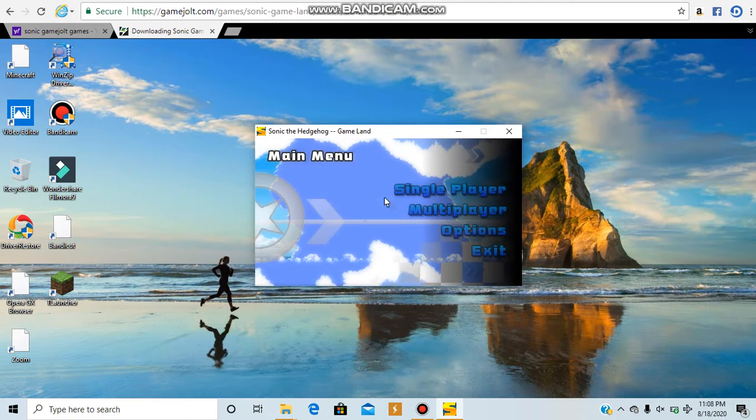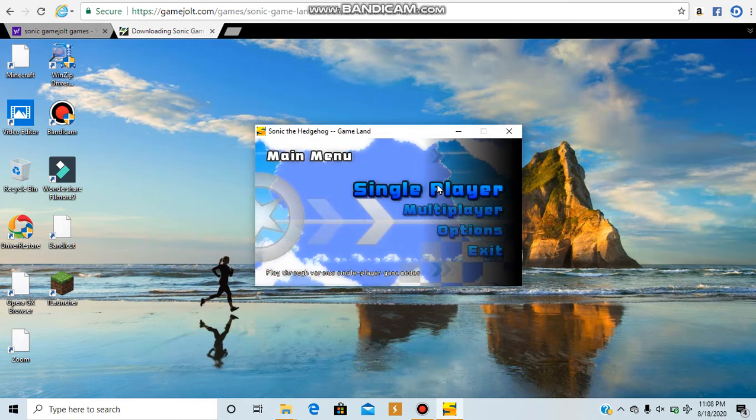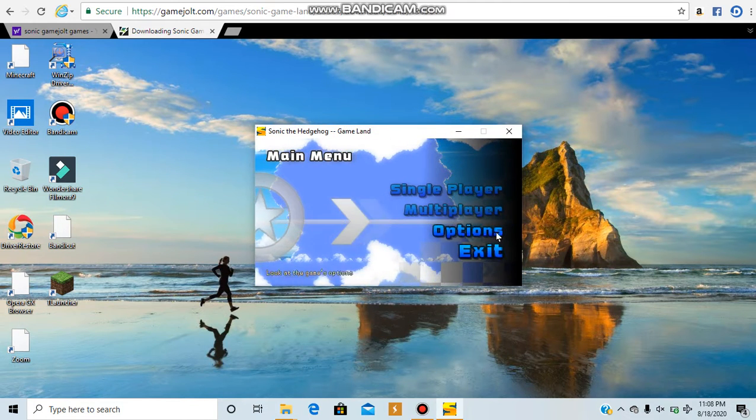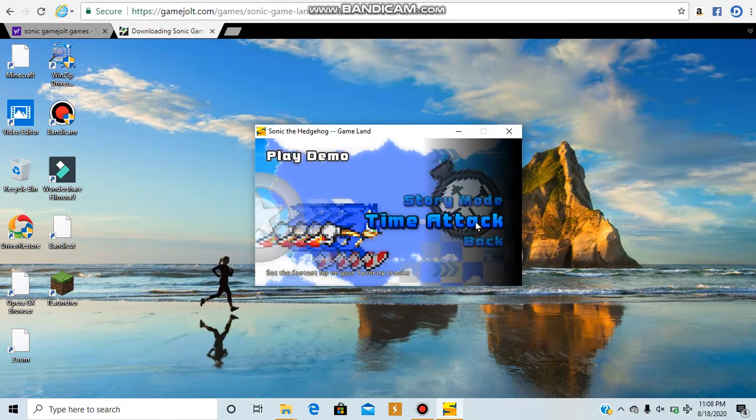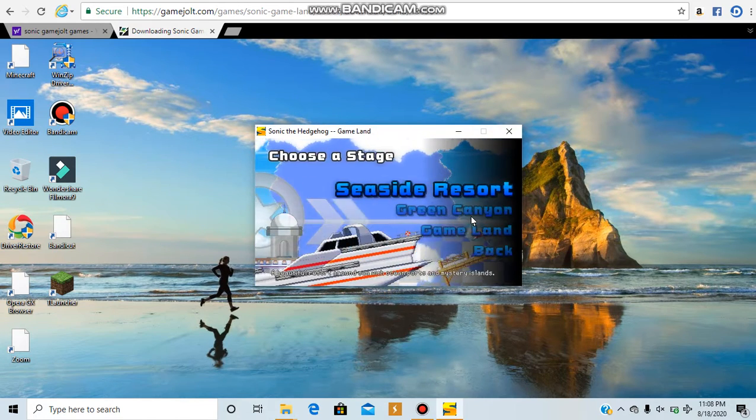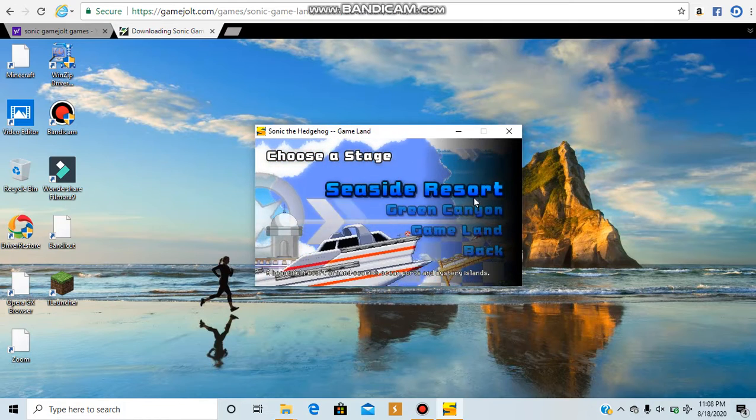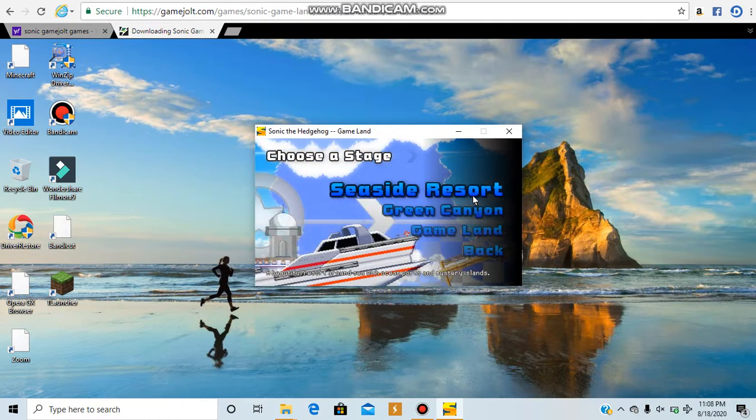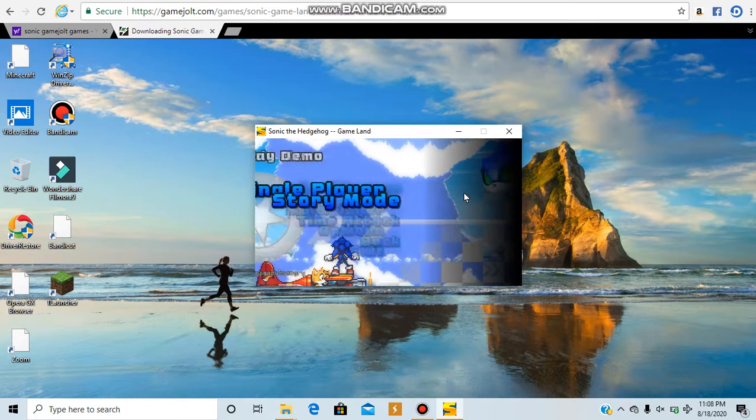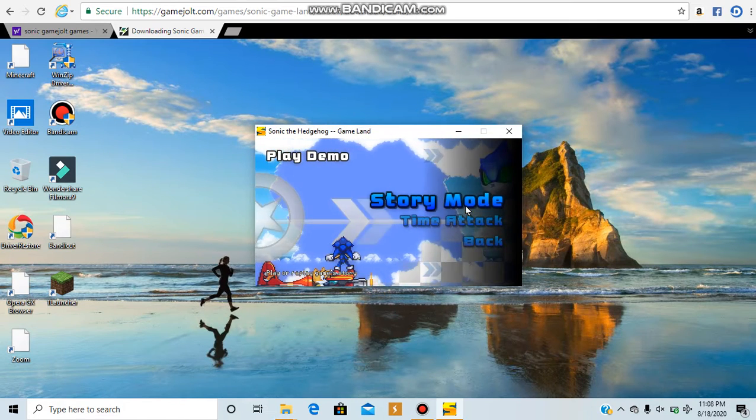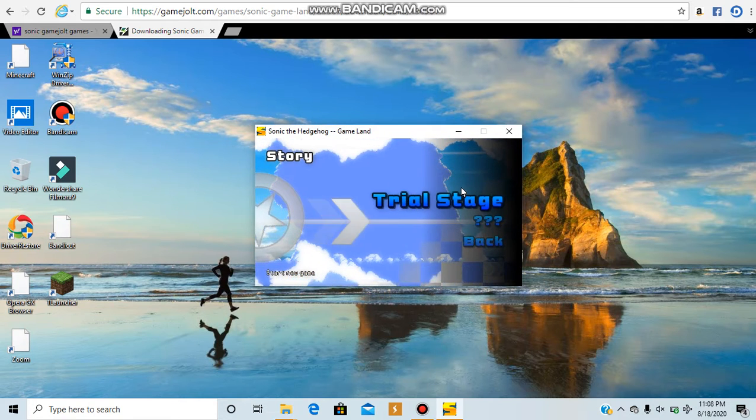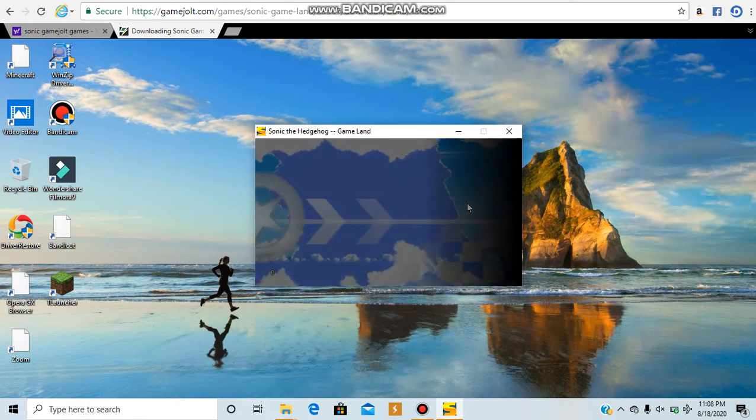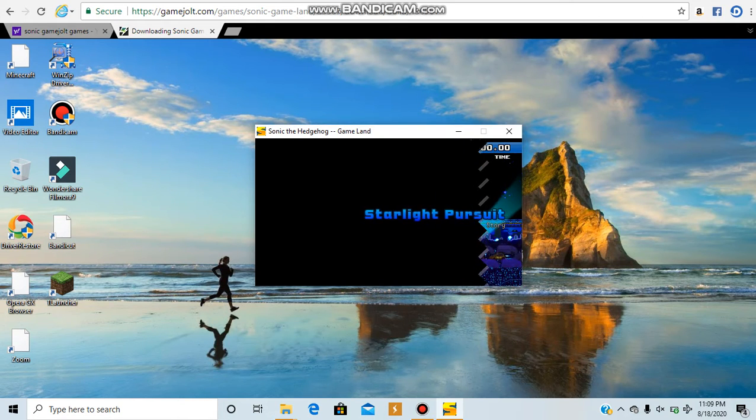Let's see what this game has to offer. Single player, multiplayer options, and let's do single player because I'm playing alone. Let's do time attack, I guess. I mean, I could do story mode for the channel. Maybe this could, if you guys want this to be a series, yeah, let's start a new game. So I'm guessing this is going to be a new series for the channel, Sonic the Hedgehog Game Land.